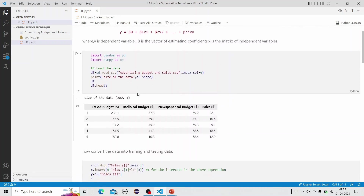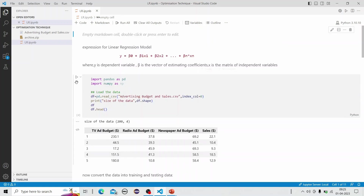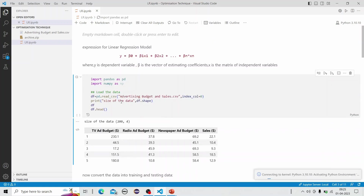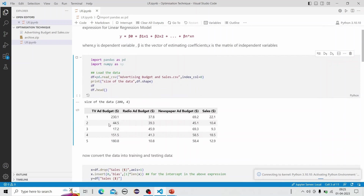We import pandas as pd and numpy as np, and we read the data from the given dataset — that is, the advertising budget and sales dataset. I am printing the dataset as you can see.